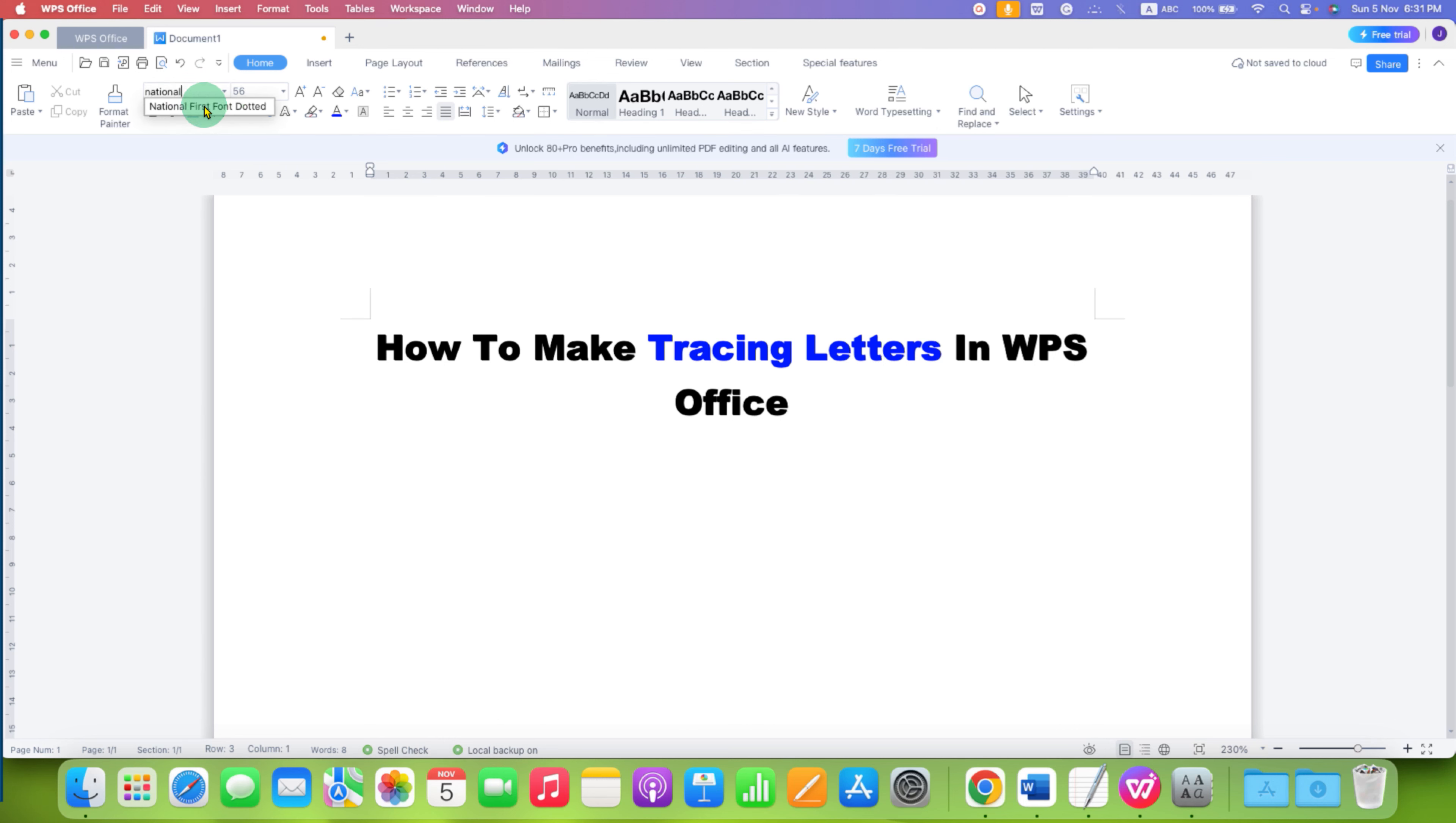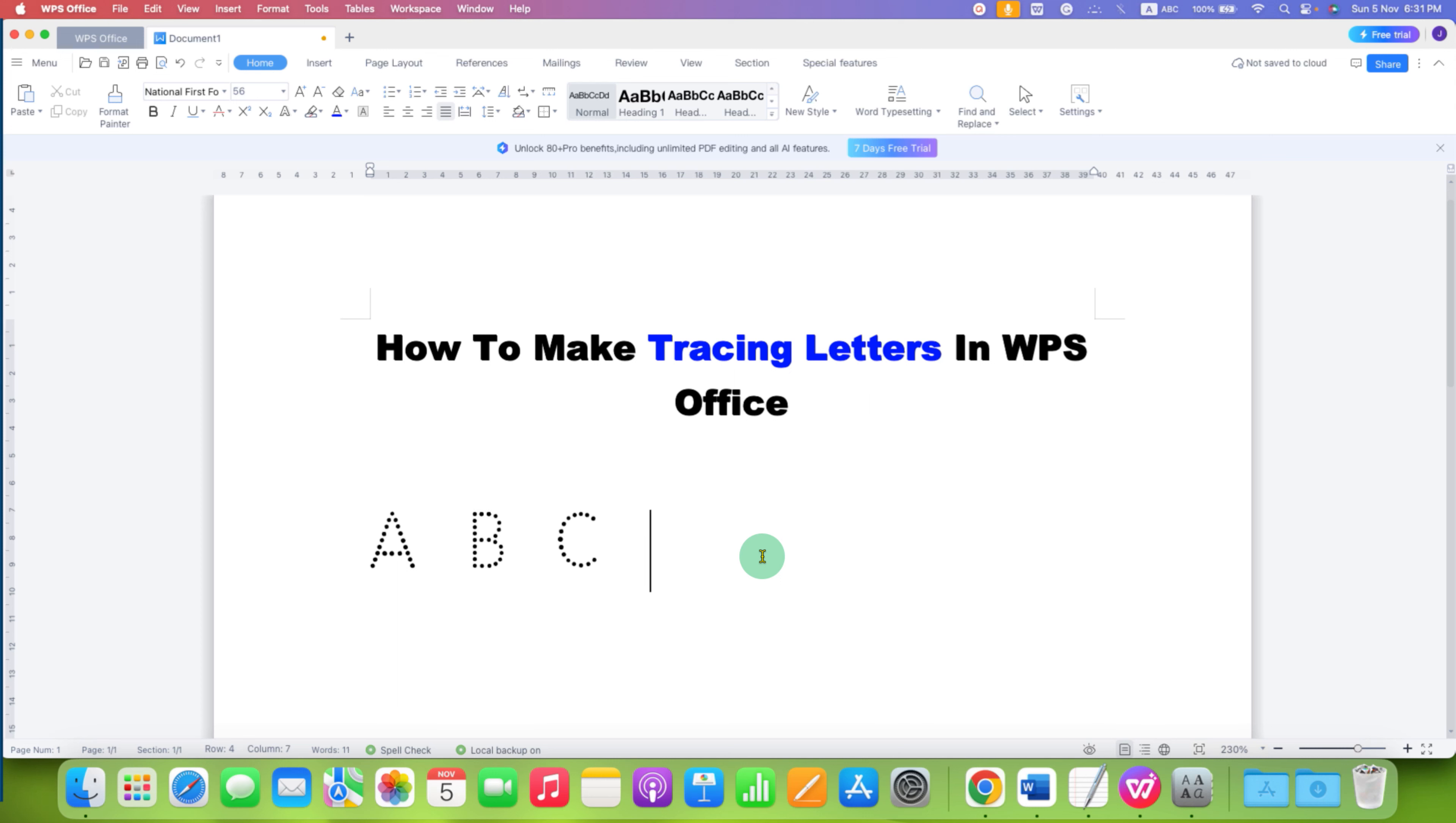Select National First Font Dotted. After selecting the font, you can type the letters and the letters will appear dotted.